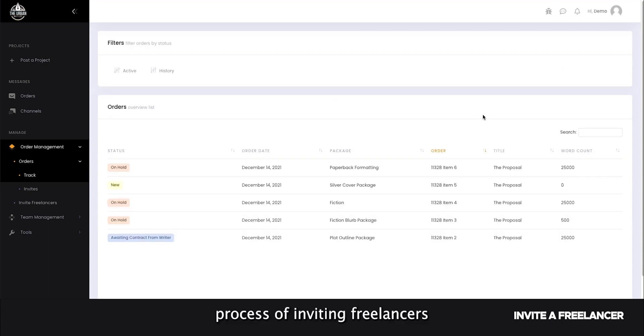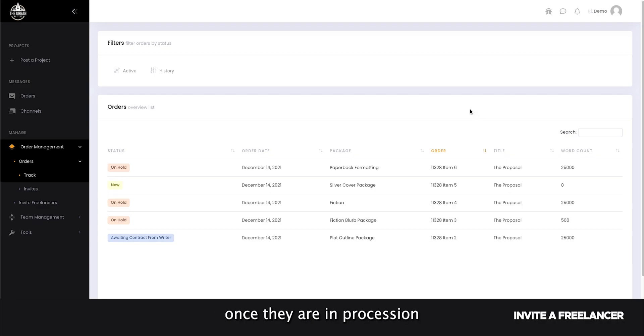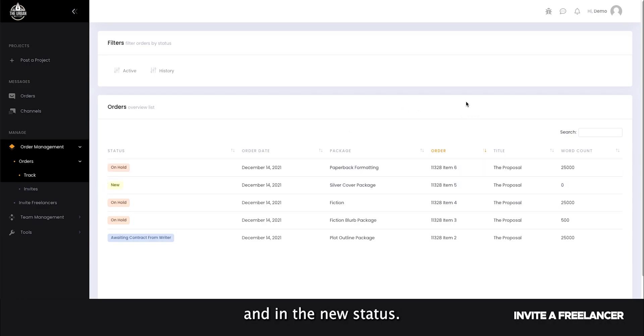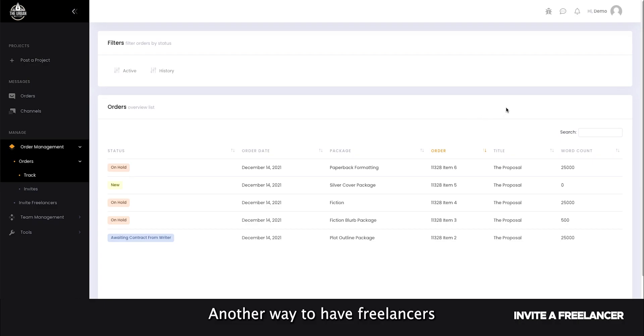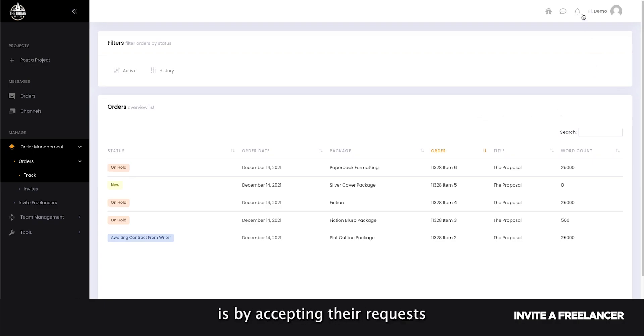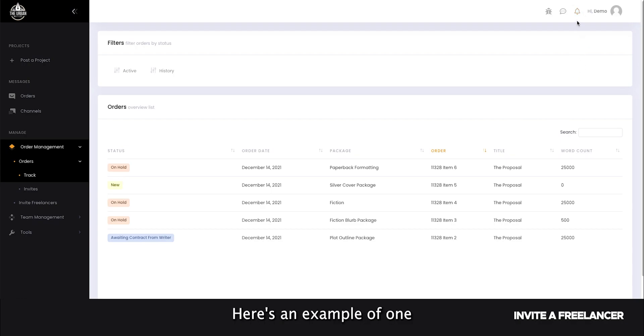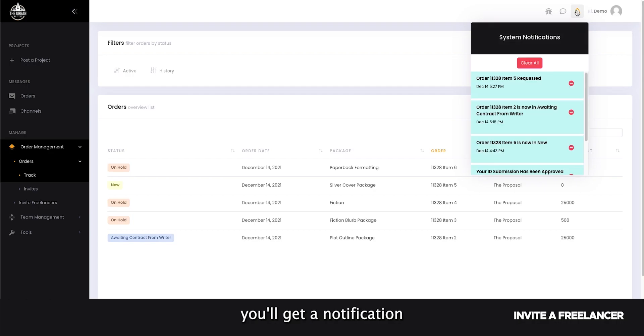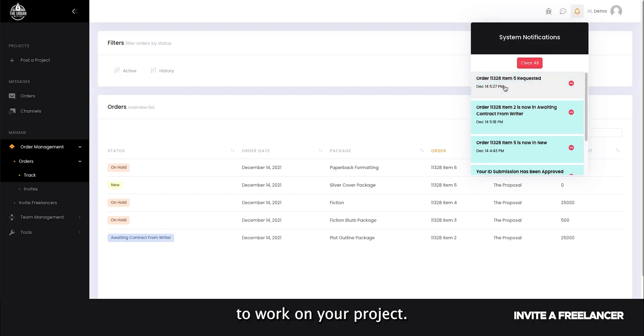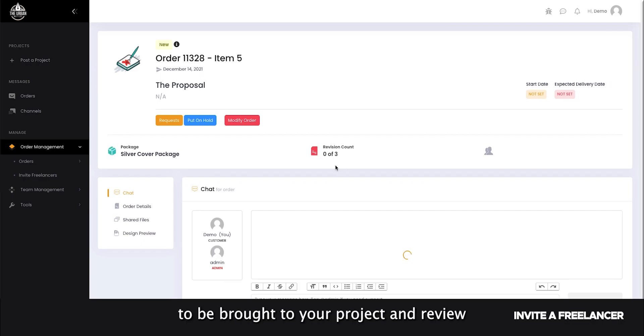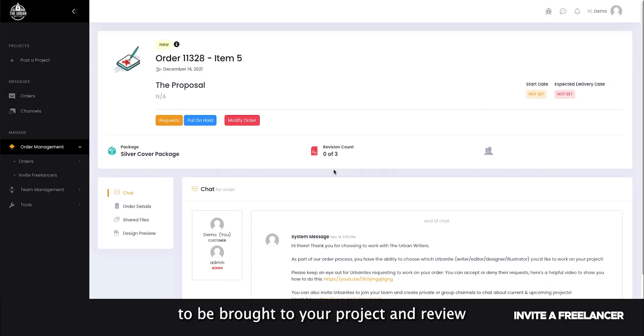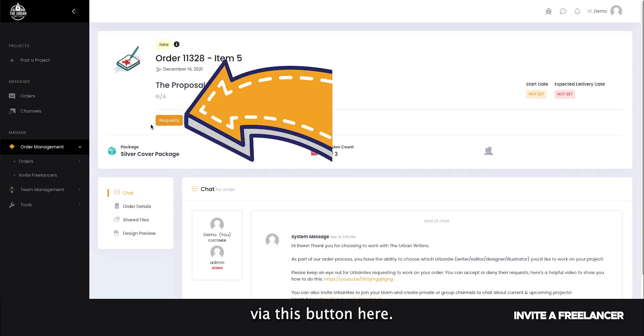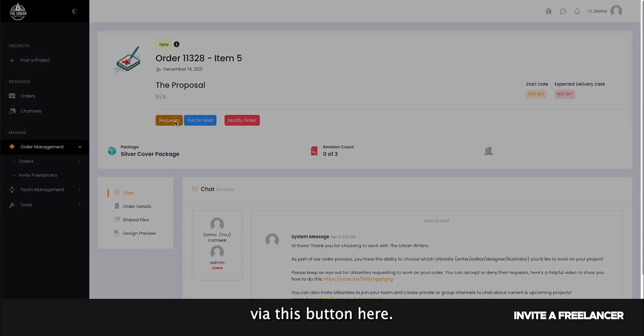Follow the same process of inviting freelancers to your projects once they are in procession and in the new status. Another way to have freelancers assigned to your project is by accepting their requests on the orders directly. Here's an example of one. You'll get a notification when a freelancer has requested to work on your project. Click on the notification to be brought to your project and review the pending requests via this button here.